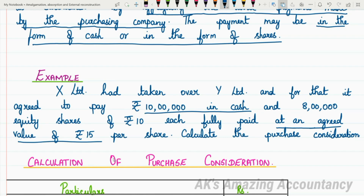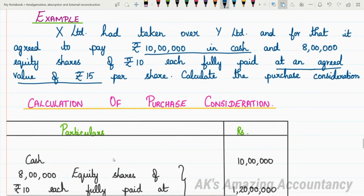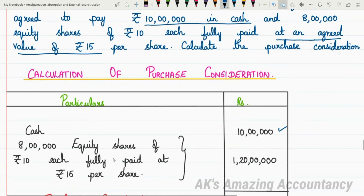X Limited had taken over Y Limited. It agreed to pay Rs. 10 lakhs in cash, and the remaining amount is in the form of shares: 8 lakh equity shares of Rs. 10 each, fully paid, at an agreed value of Rs. 15 per share. We are asked to calculate the purchase consideration. Rs. 10 lakhs is in the form of cash. For shares, 8 lakh equity shares at an agreed value of Rs. 15.